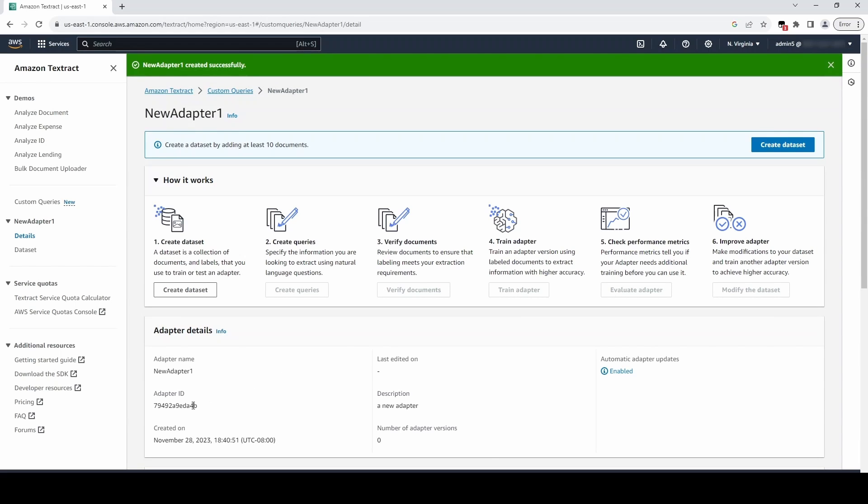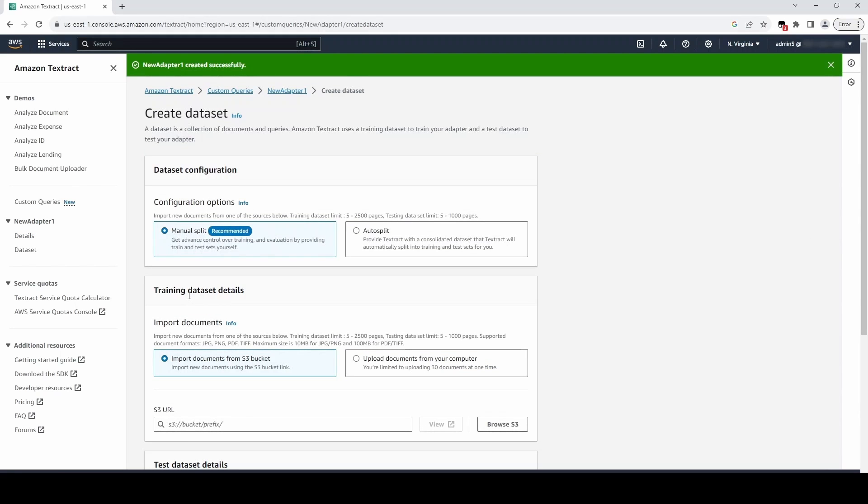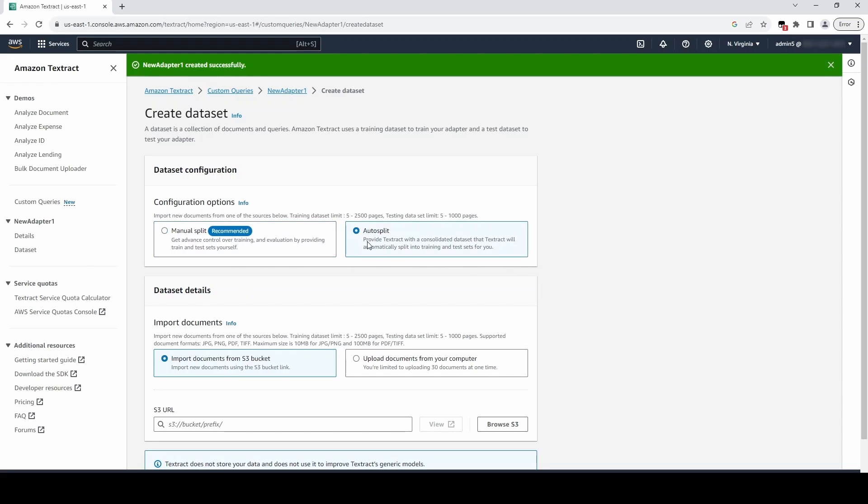Our new adapter ID is displayed. Next, we need to build our training and test datasets. Let's click our adapter and choose Create Dataset. We can upload our documents from our computer or from an S3 location and choose either Manual Split or Auto-Split.